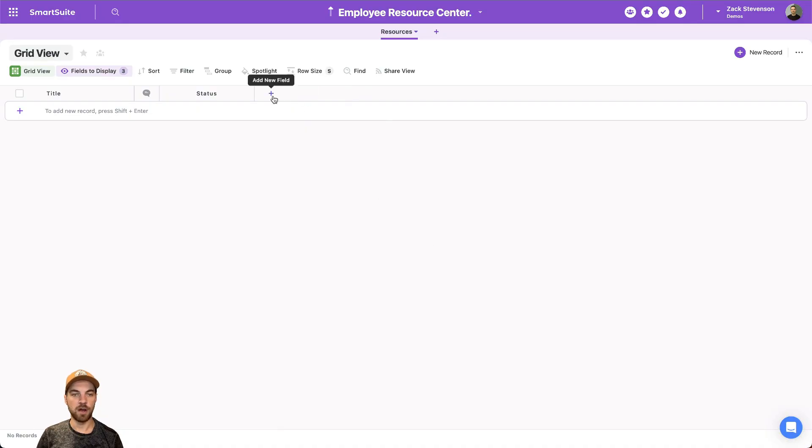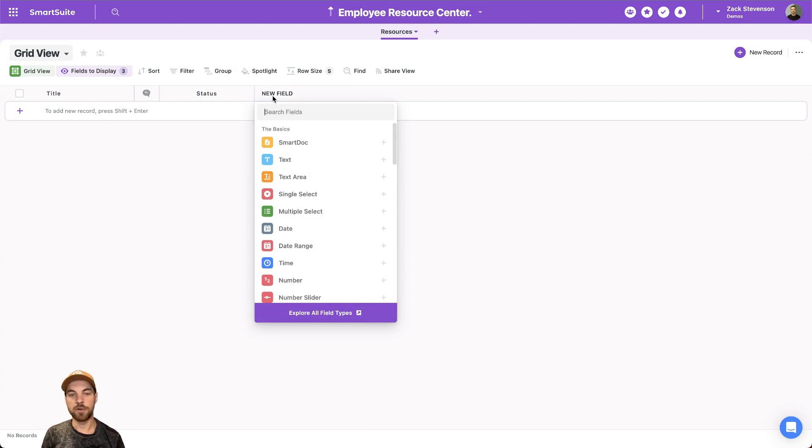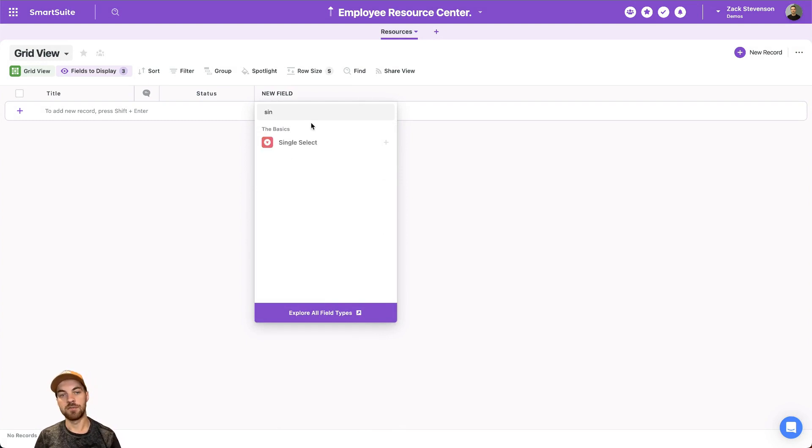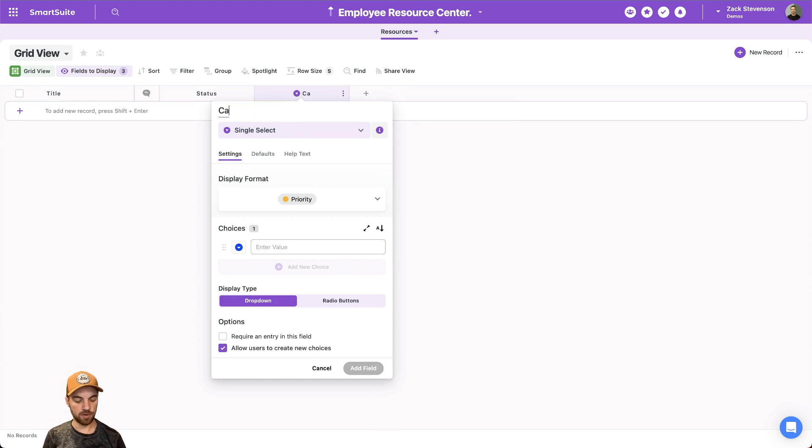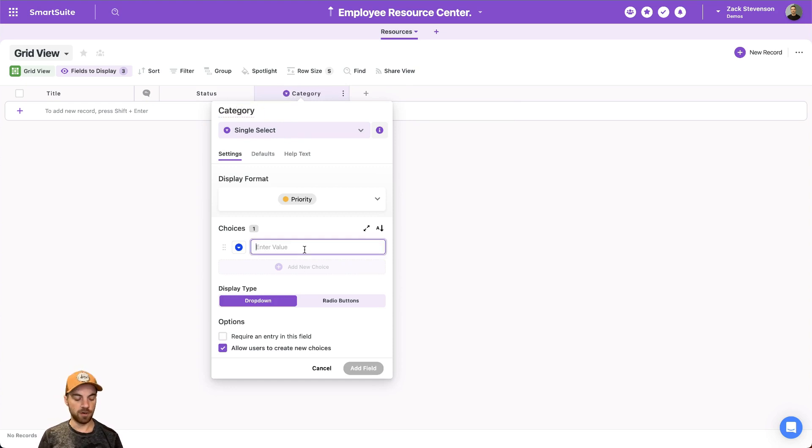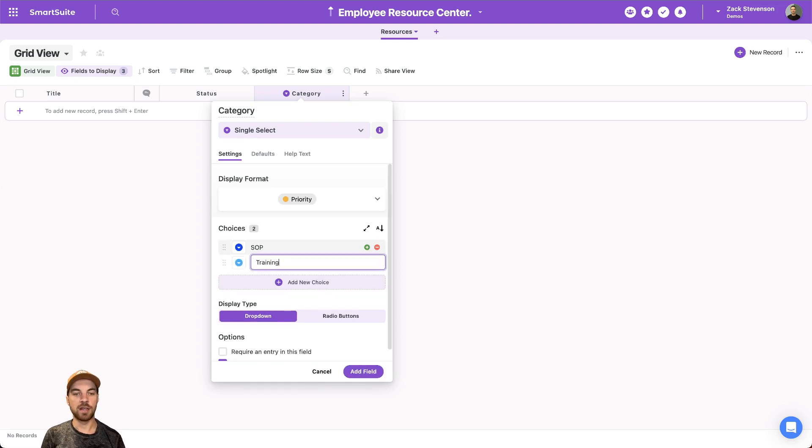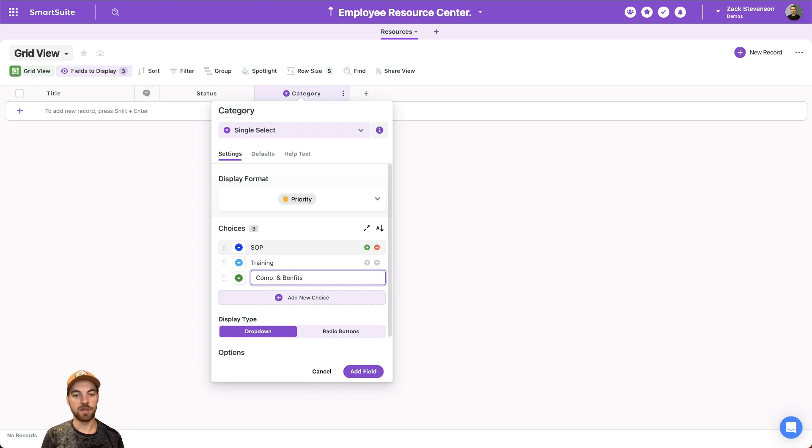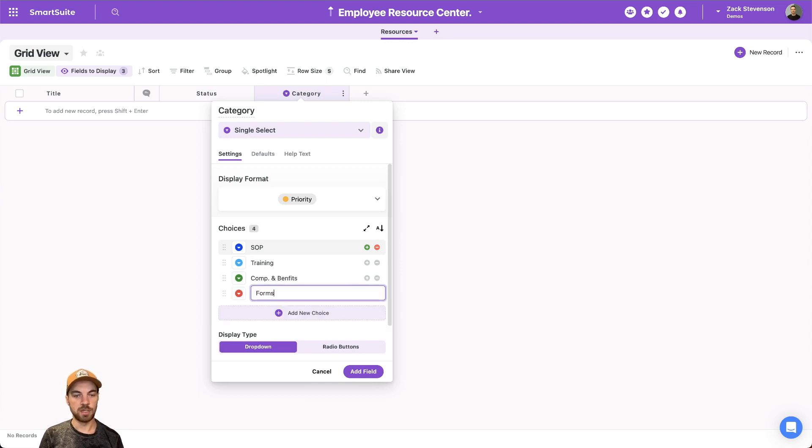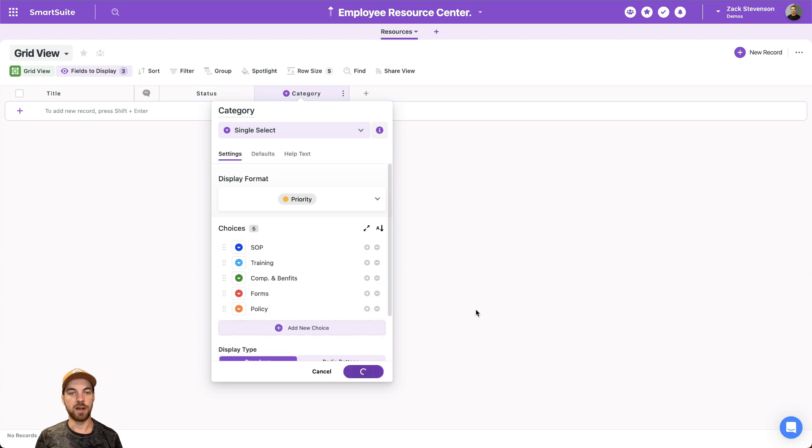There's a few other fields that we'll need to go in and add. So I'm going to add a single select field and I can name it category and types of category. It could be standard operating procedures, maybe training, maybe compensation and benefits categories. We could have forms, maybe policies, and that's good enough for now.